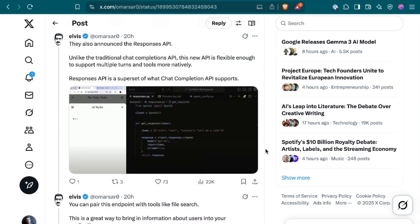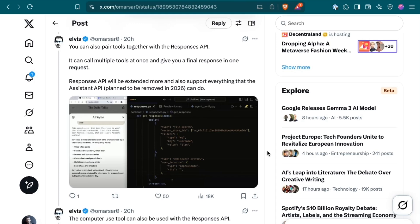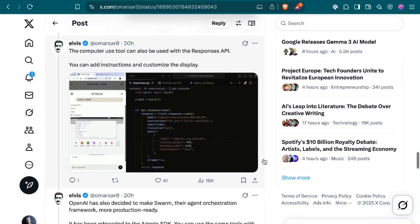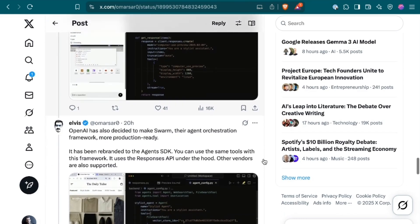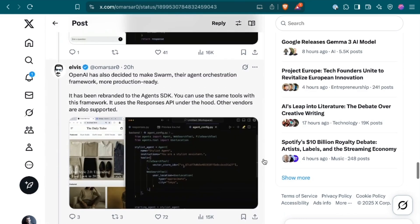Elvis continues, They also announced the Responses API. Unlike the traditional Chat Completions API, this new API is flexible enough to support multiple turns and tools more natively. Elvis continues, You can also pair tools together with the Responses API. It can call multiple tools at once and give you a final response in one request. The Computer Use tool can also be used with the Responses API. You can add instructions and customize the display.